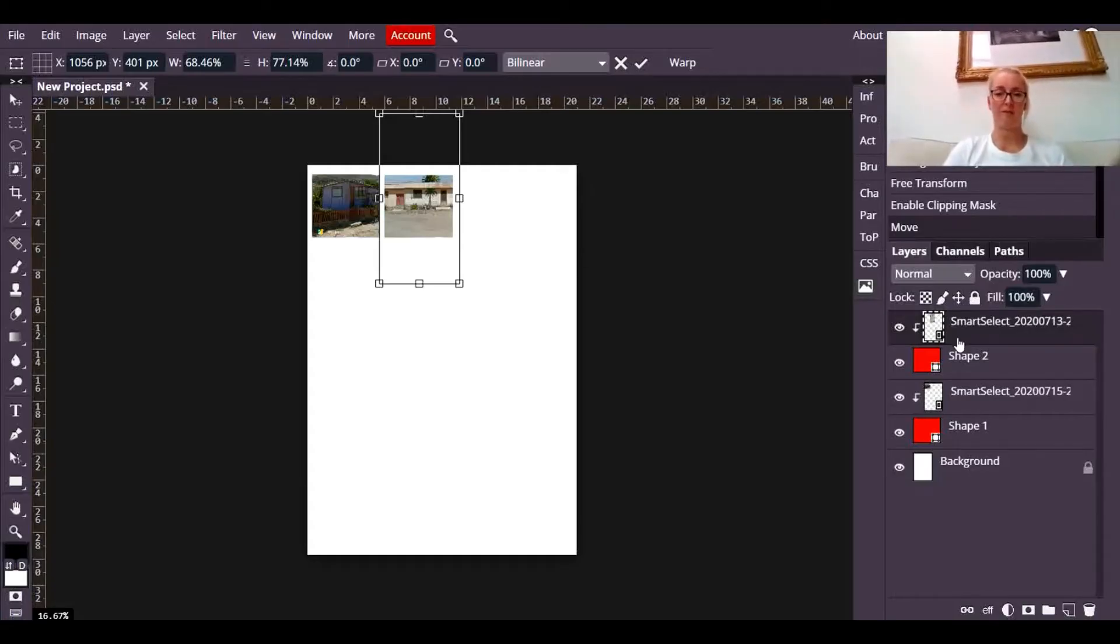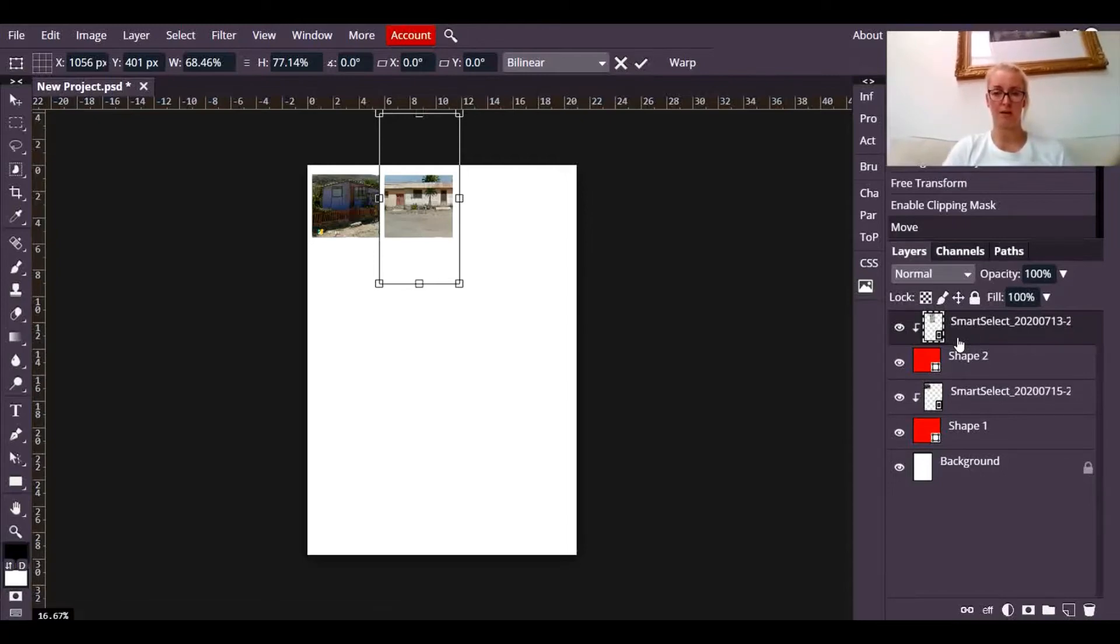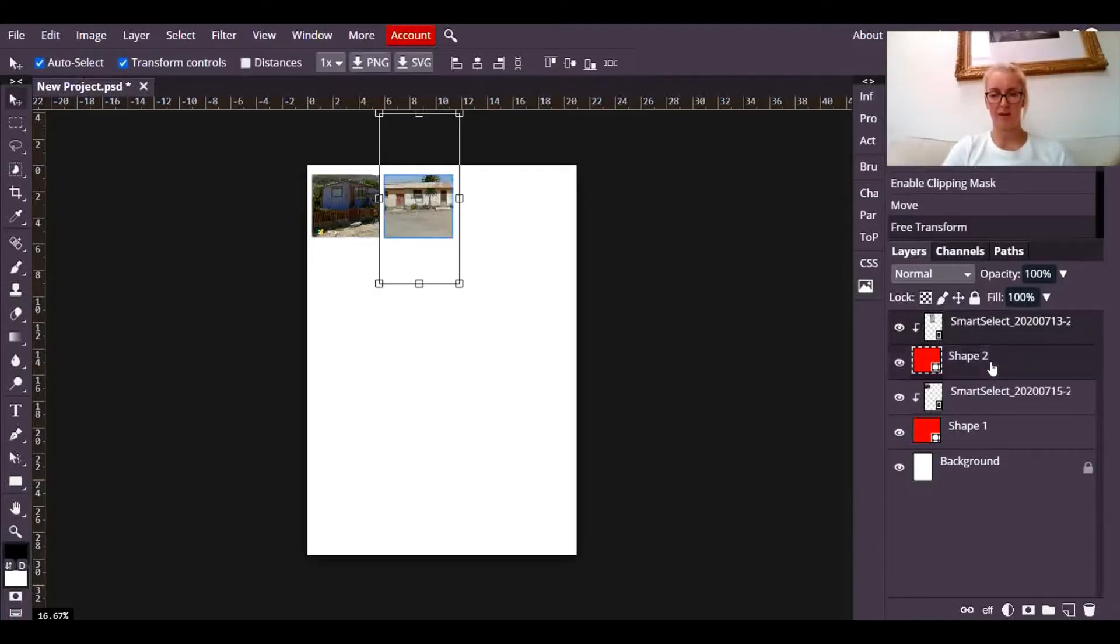And the final thing I want to show you is that you can actually still move the entire thing, but you have to have both the photograph and the rectangle selected. So for that, I'm going to click on control on my keyboard and I'm going to click on the shape beneath it. So I now have both layers selected.